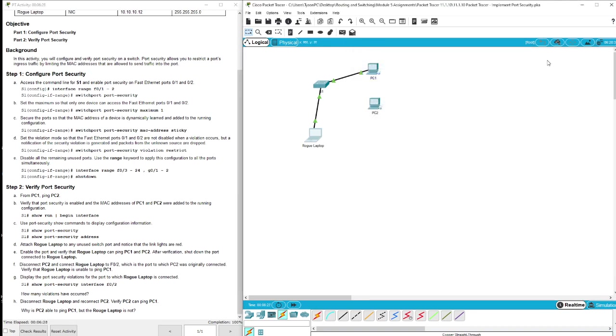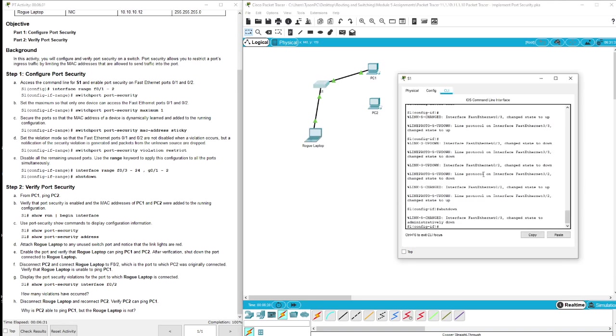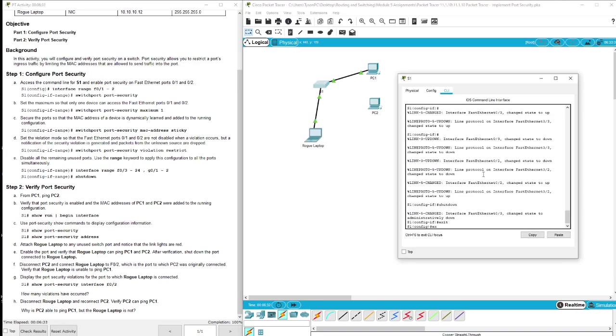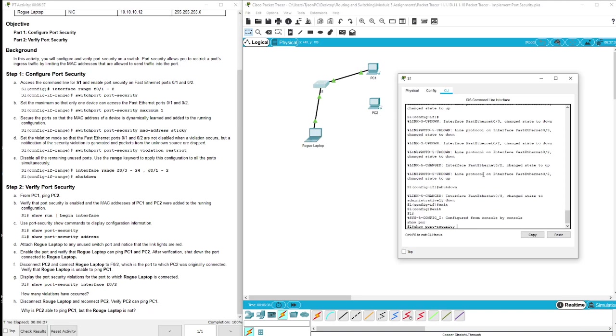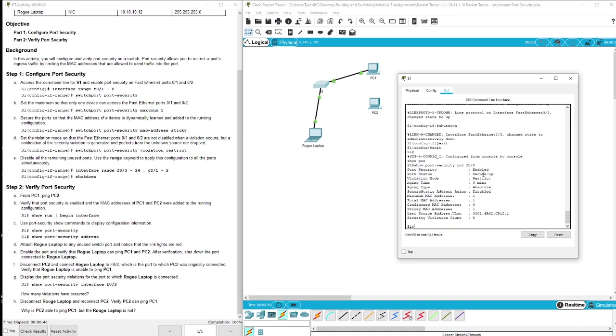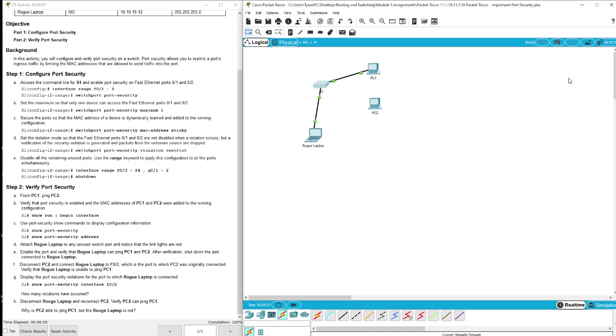And we can go and check that and verify that by taking a look at our port security. So we're going to show port-security f0/2, and we have all of our information here: restrict enabled and we have the sticky addresses and so forth. So thank you for joining, have a good one.